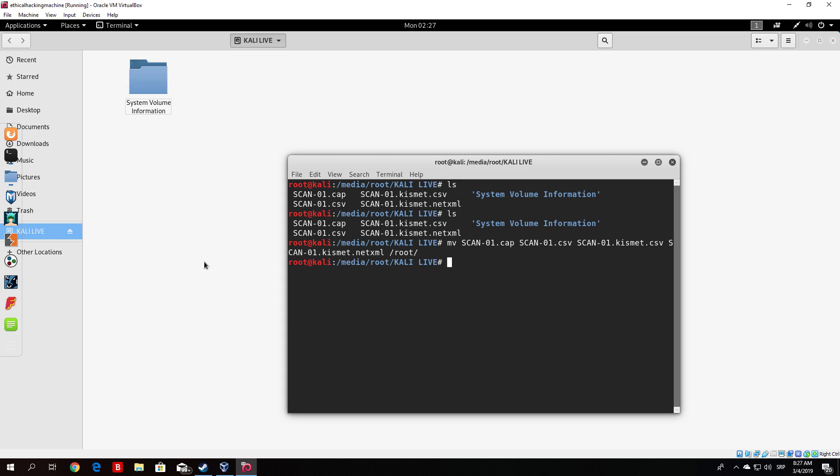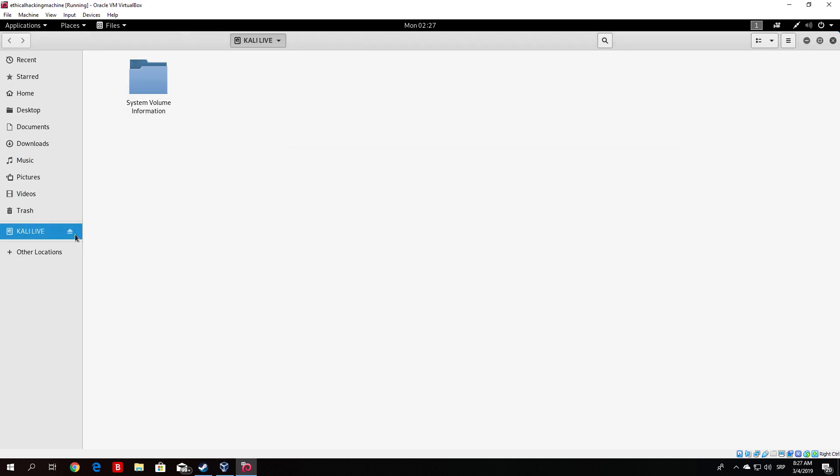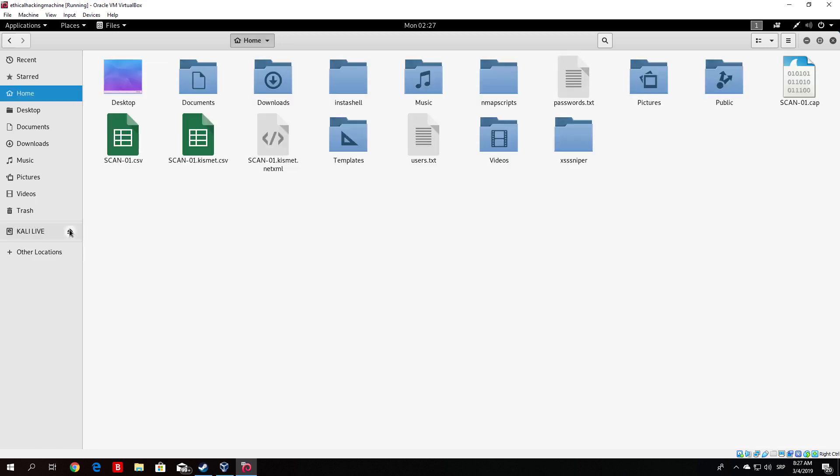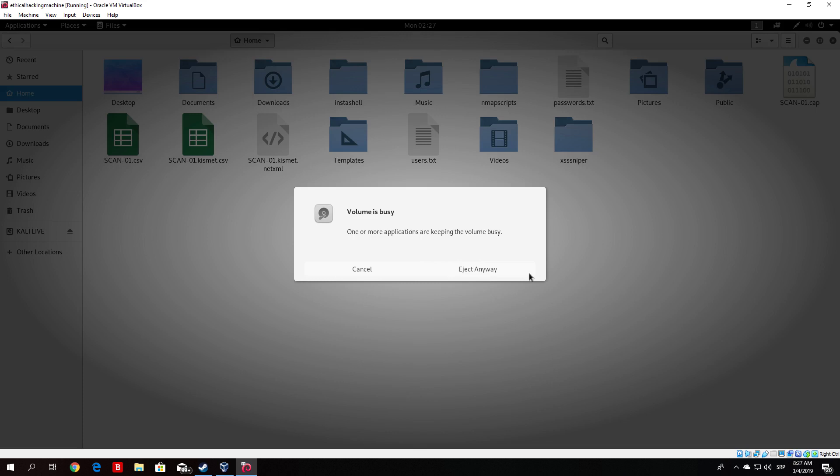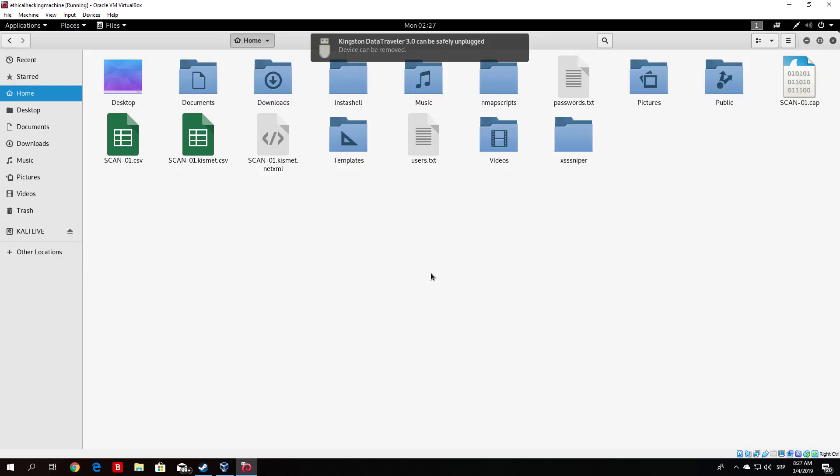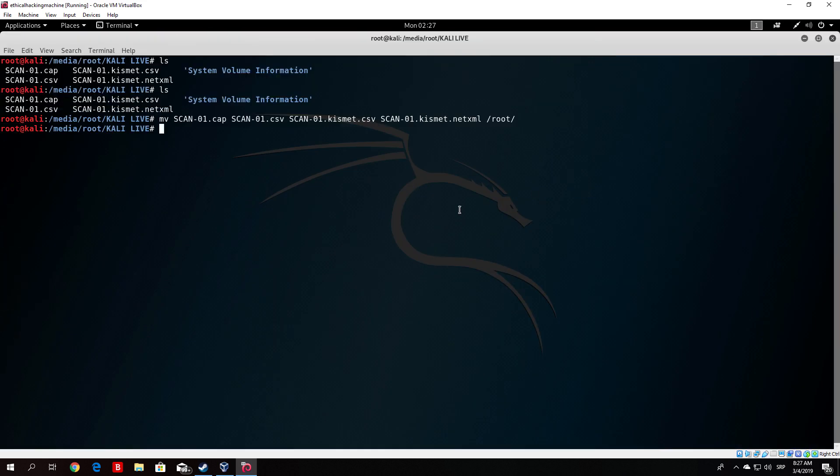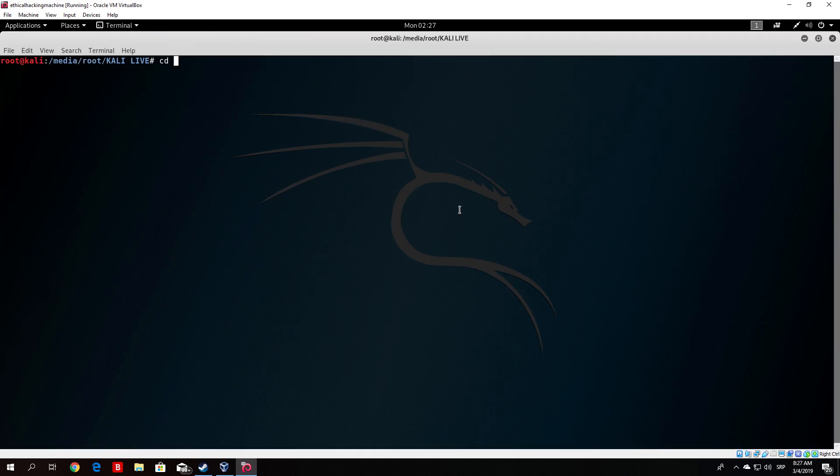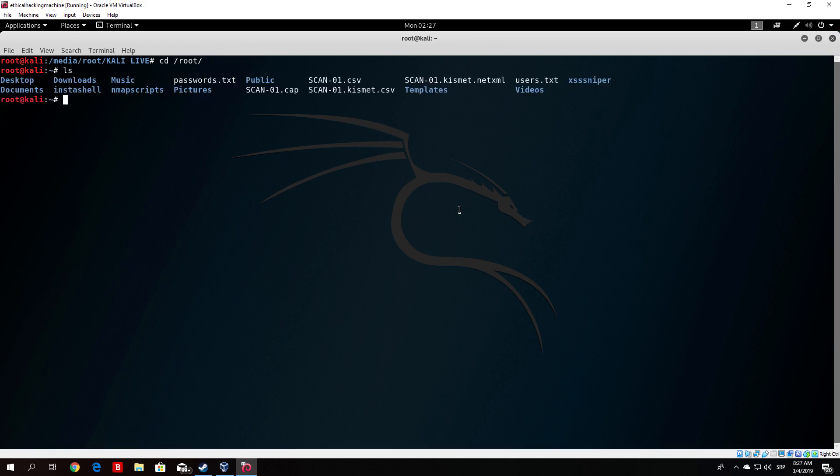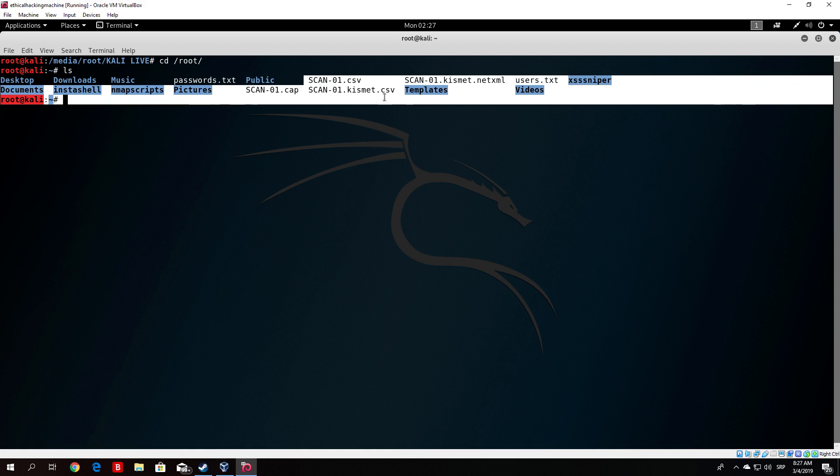And now I will eject this USB drive. Eject anyway. We don't need it anymore. So let me just enlarge this terminal right now. Clear the screen and go to the root directory. And as we can see right here there are the four files that we received from our scan.